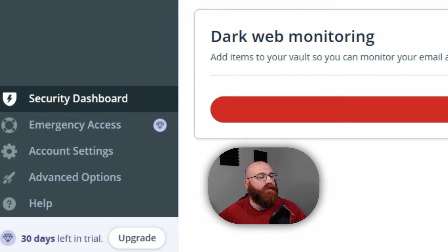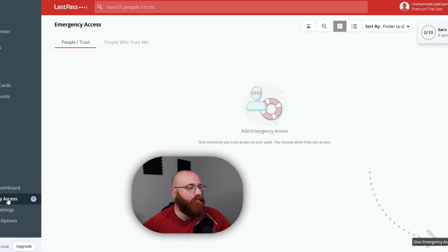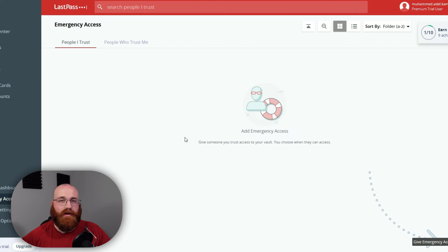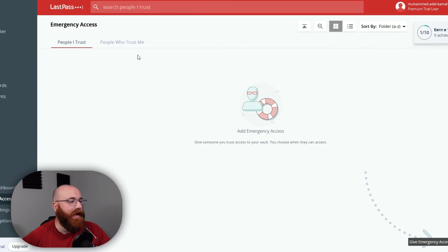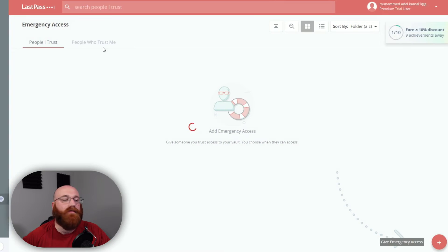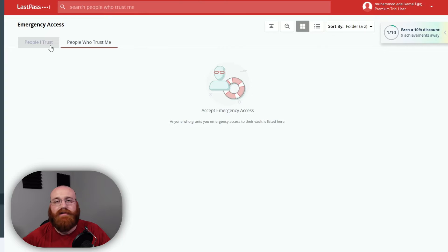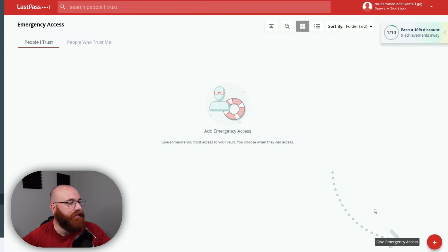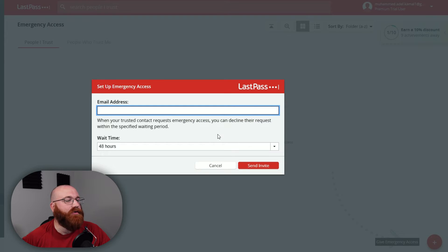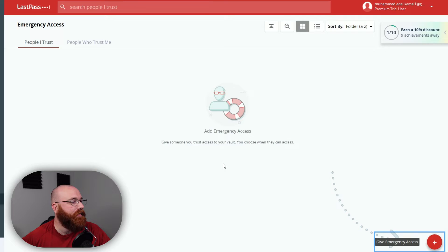Another important feature is Emergency Access, which allows you to set up trusted contacts who can access your LastPass vault in case of an emergency. This ensures that your loved ones can access your important information if needed.